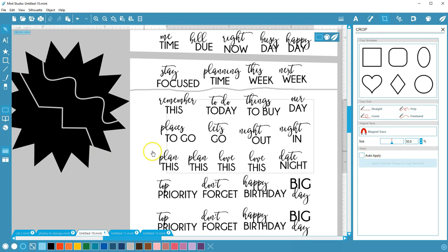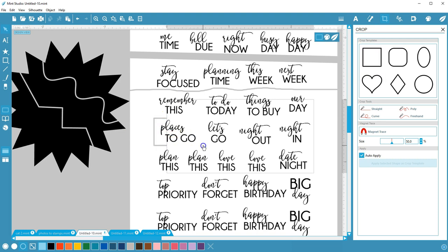To end the line, either return back to the starting point or double-click to end. You can choose the best cropping tool for your particular design.